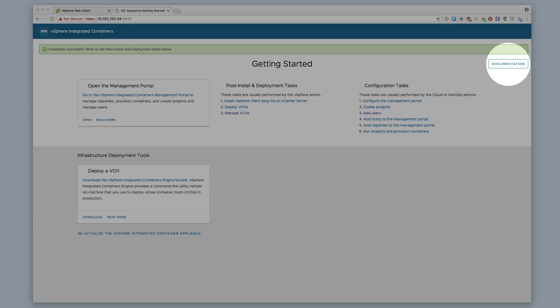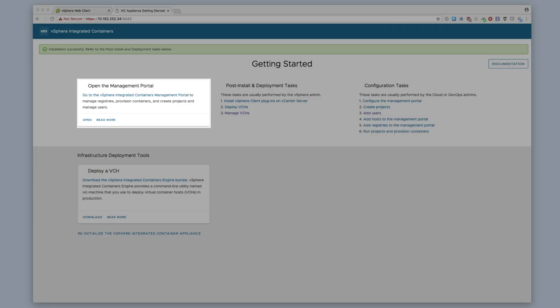On the Getting Started page, there is a link to the VIC documentation. You may also download the files needed to deploy a VCH, contained in the vSphere Integrated Containers Engine bundle. Finally, we have a link to the Container Management Portal.